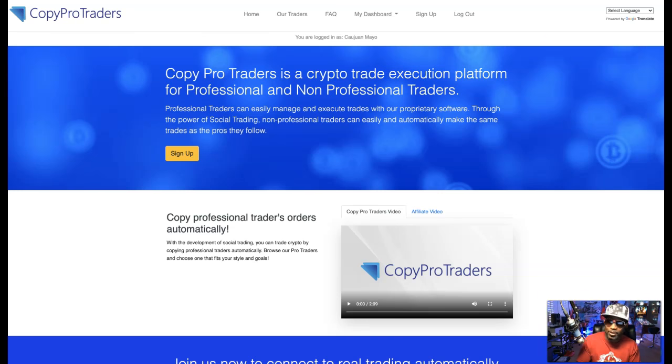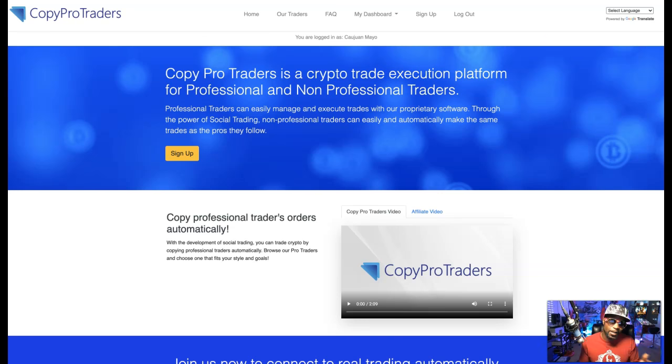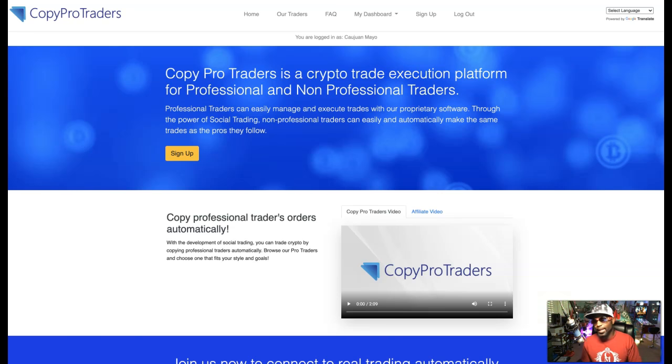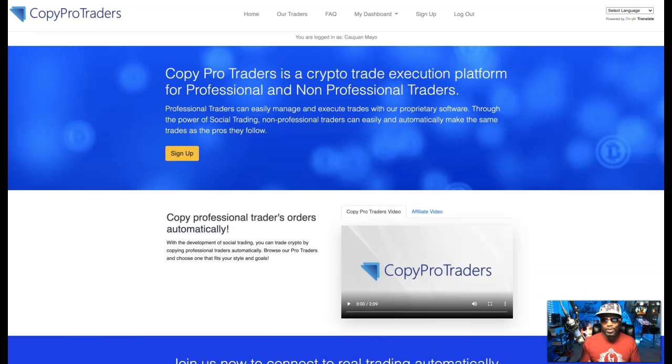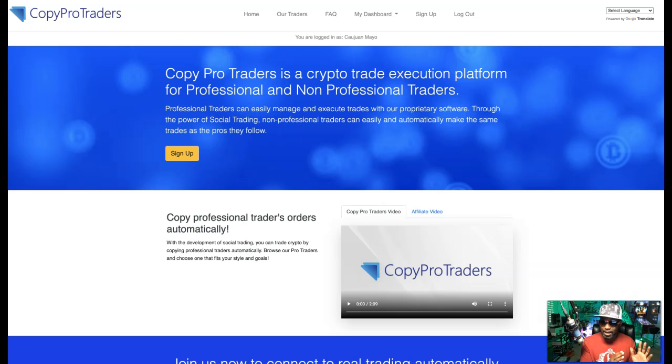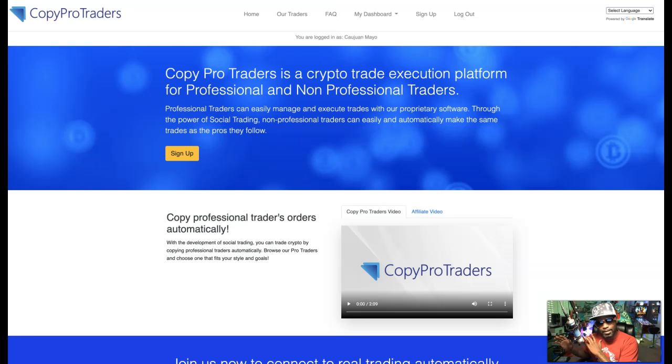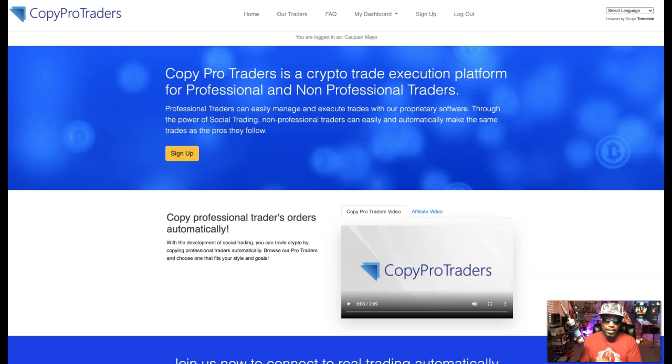Hey, how you doing? It's Kawan Money Mayo, successful online entrepreneur, six-figure earner, top affiliate multiple companies, including this one. And hey, you know what I've been doing. I've been documenting my whole journey from the trading side of CopyPro Traders, as well as the income opportunity side, because I feel like they're both equally important.